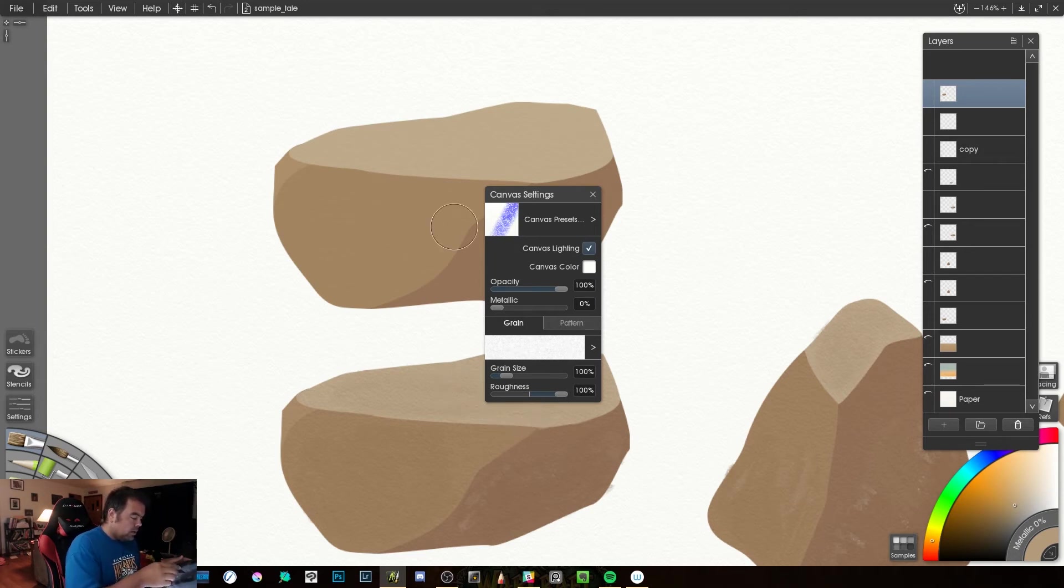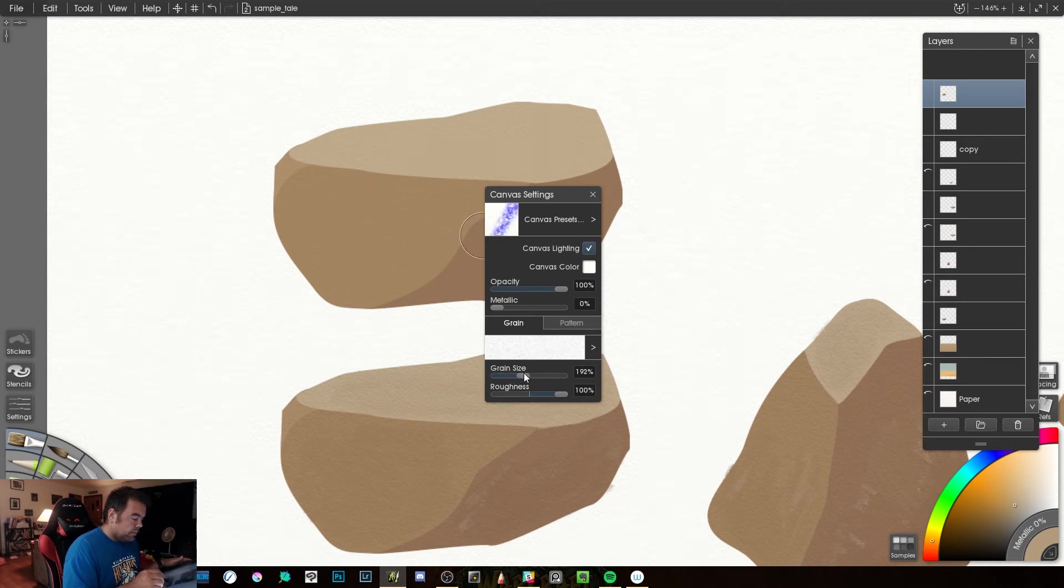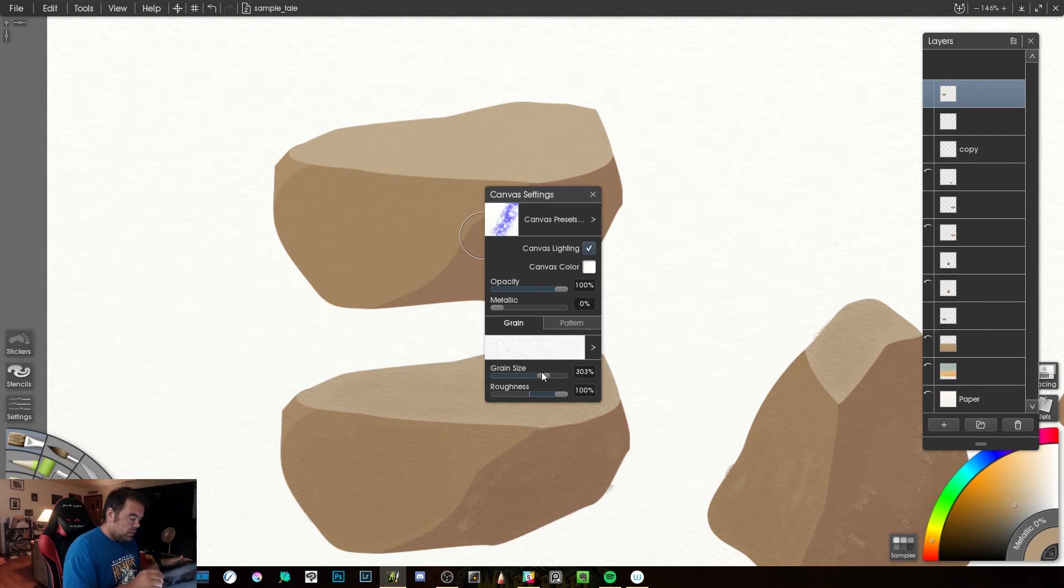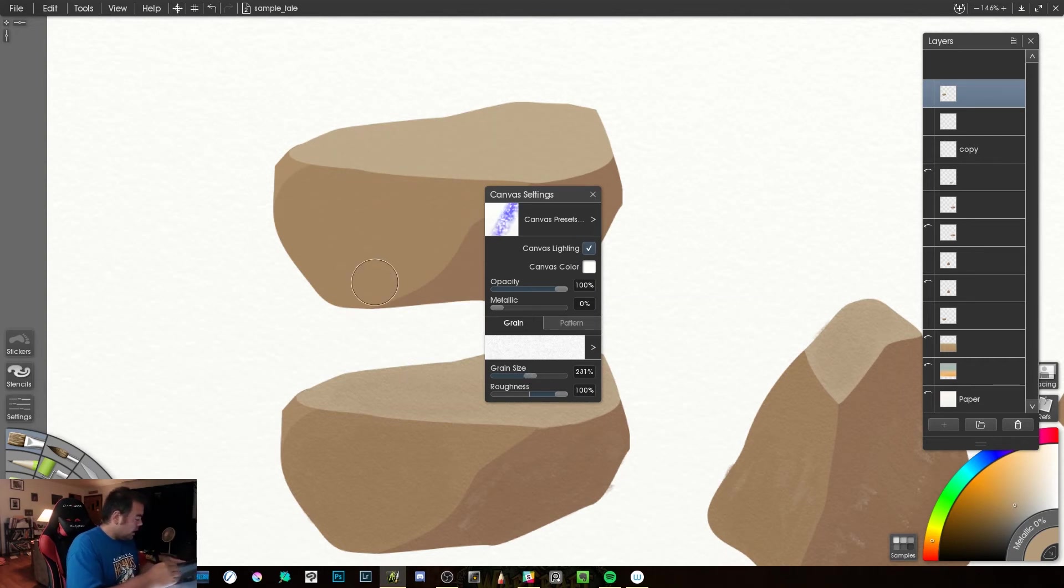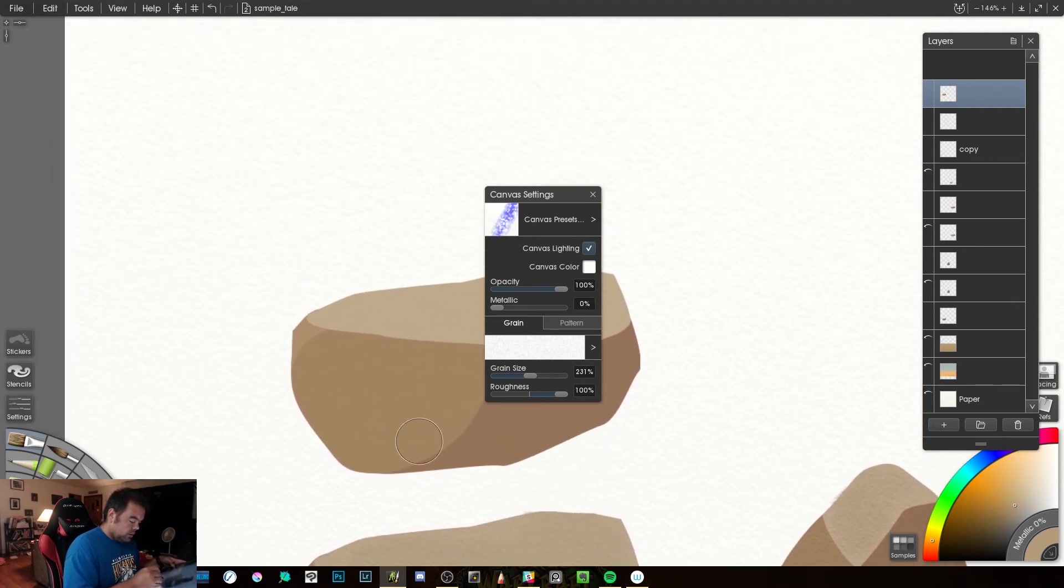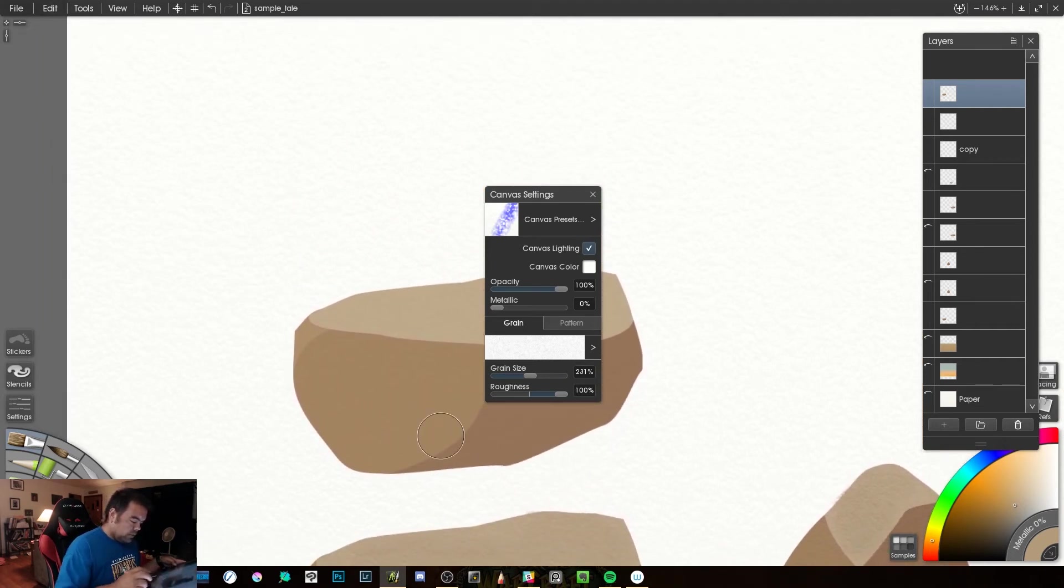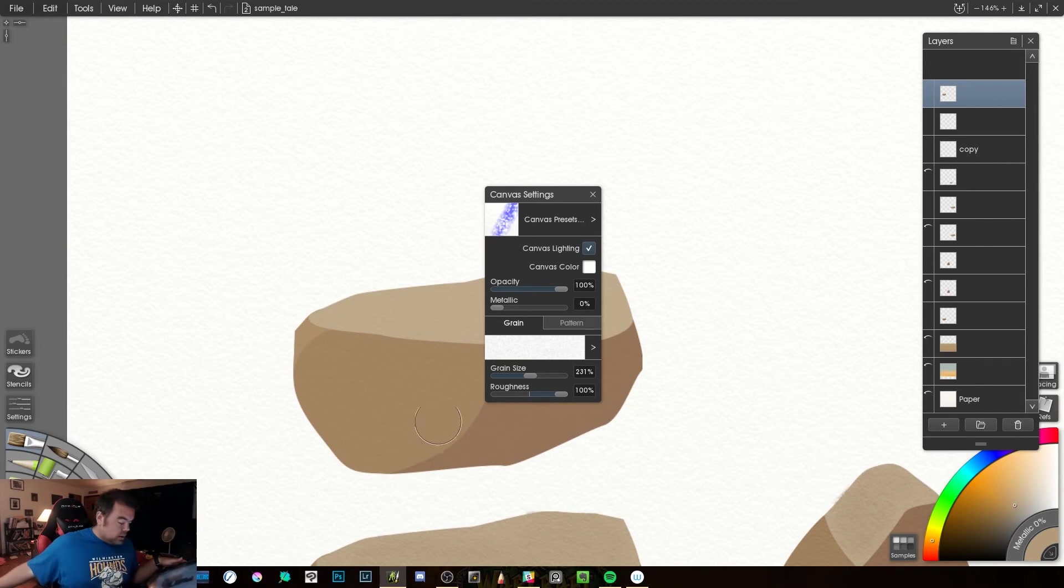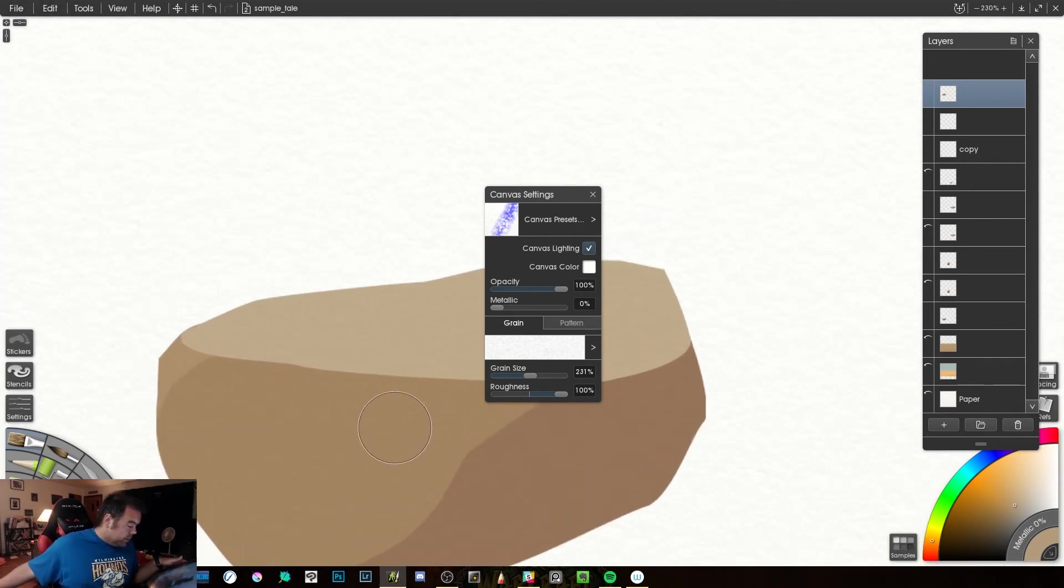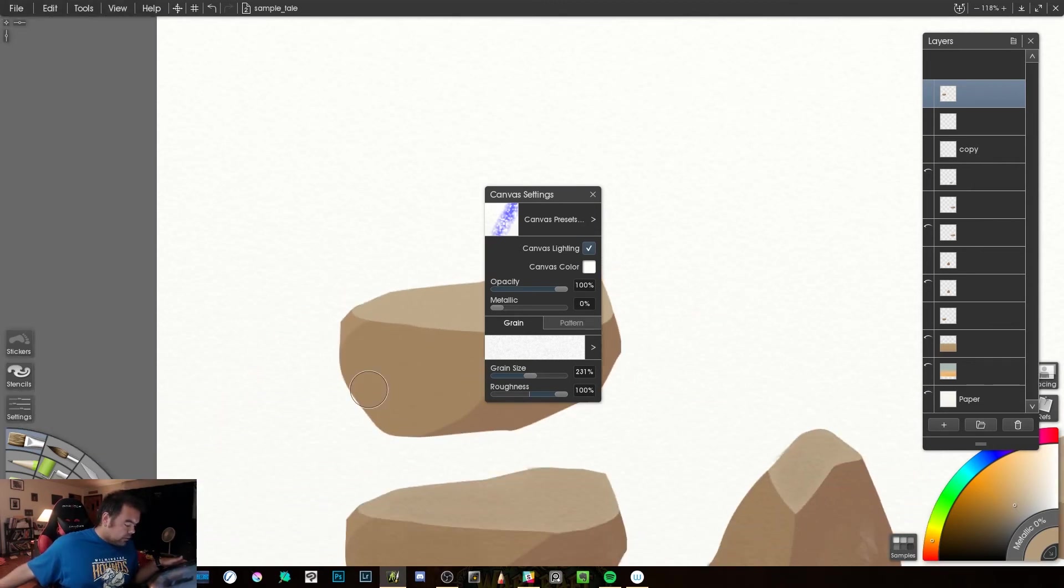Now, not as prominent here, so I'm going to bring up the grain size a little bit, and a little more, and even a little more. And we're going to zoom in just a little bit here. And you'll see there is a texture.